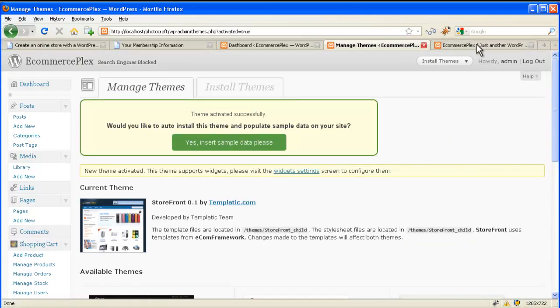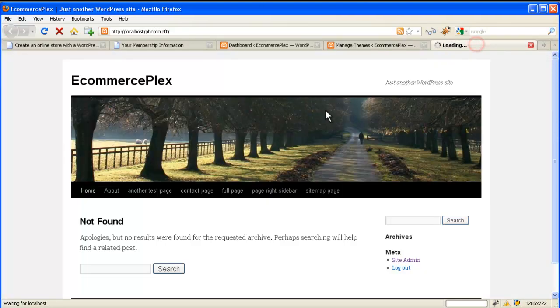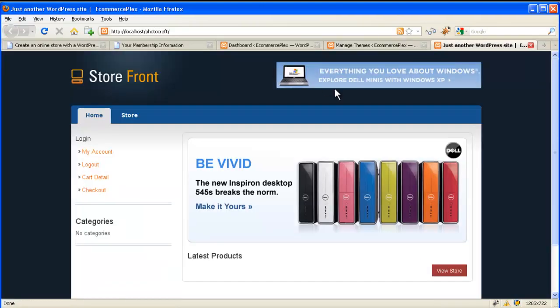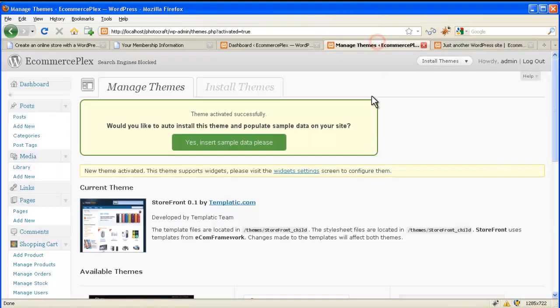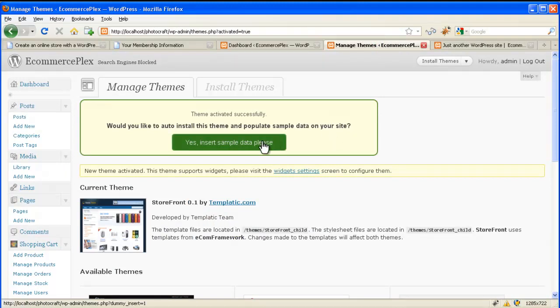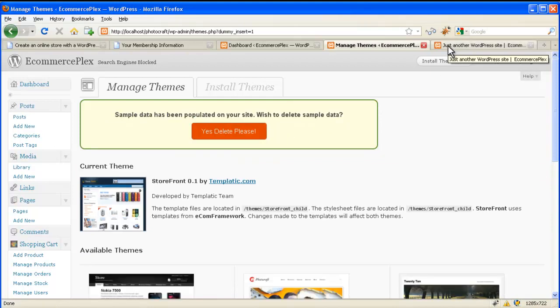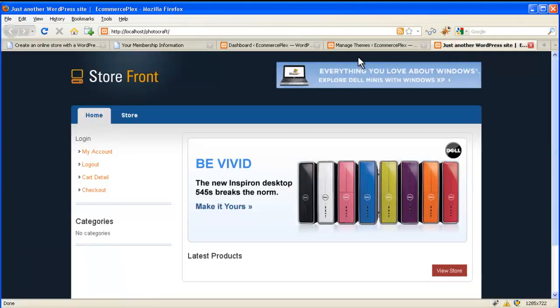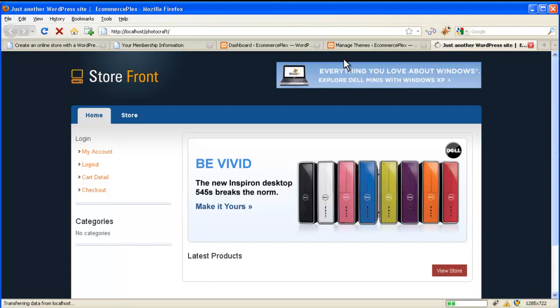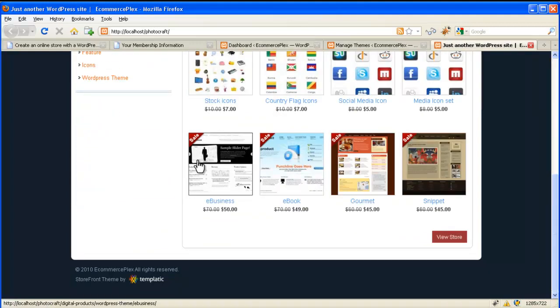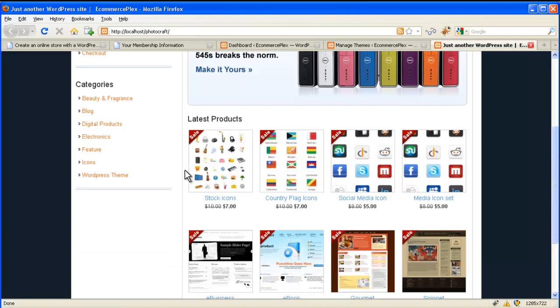So the theme is activated and you will see the effect by going to your website. Now if you want to populate the dummy content then click on yes insert sample data please. This will insert the sample dummy data and it's a fast way to get started. Now let's refresh the page and then you will see all the dummy data here.